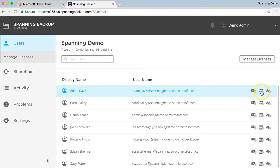A gray dot indicates that a backup hasn't yet occurred today. A yellow dot indicates that a backup occurred, but with some errors. And a green dot indicates that the backup completed 100% successfully. You'll notice that all these users currently show gray dots, because the licenses were just assigned and no backups have occurred yet.